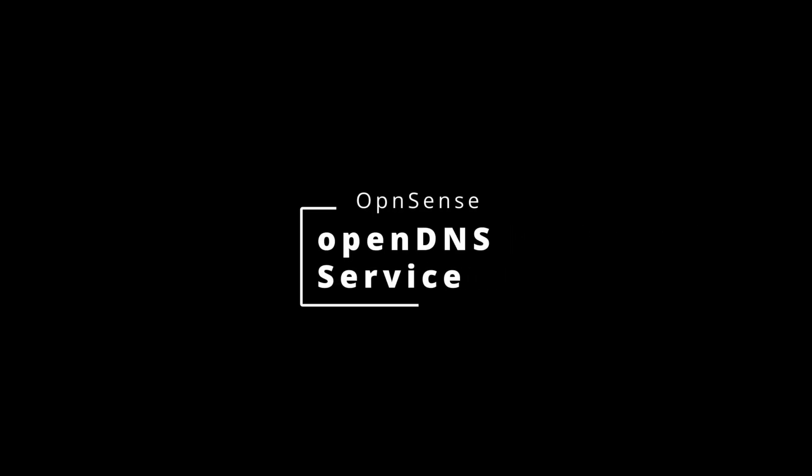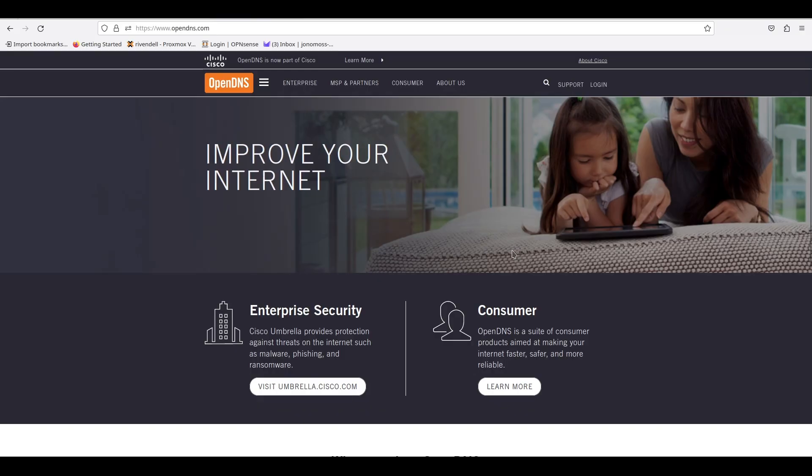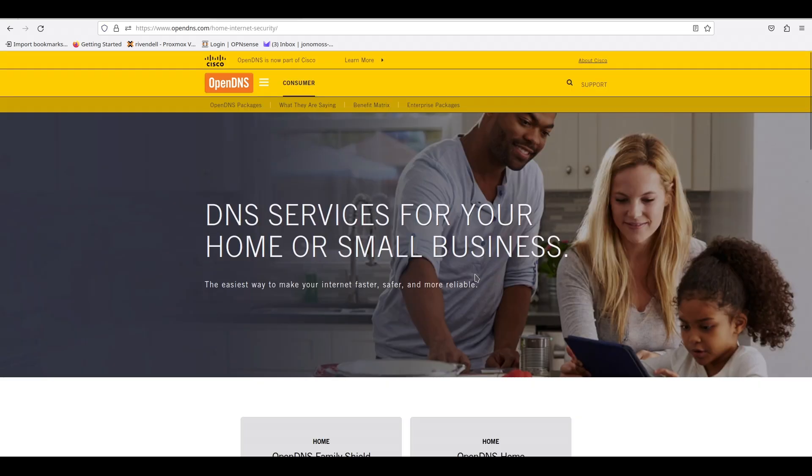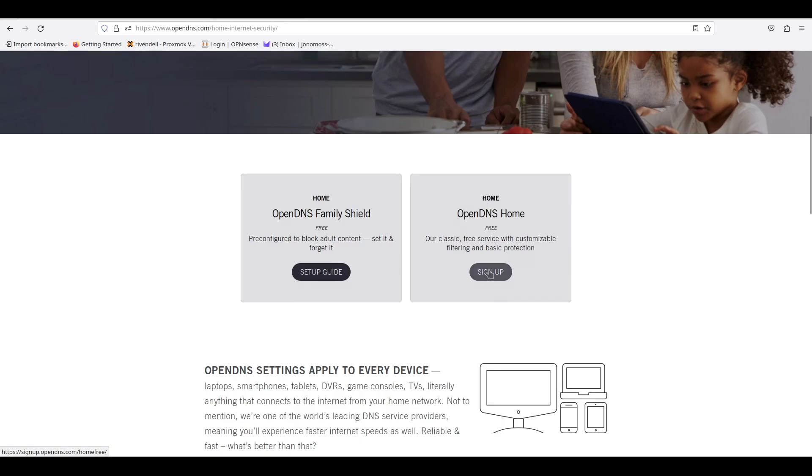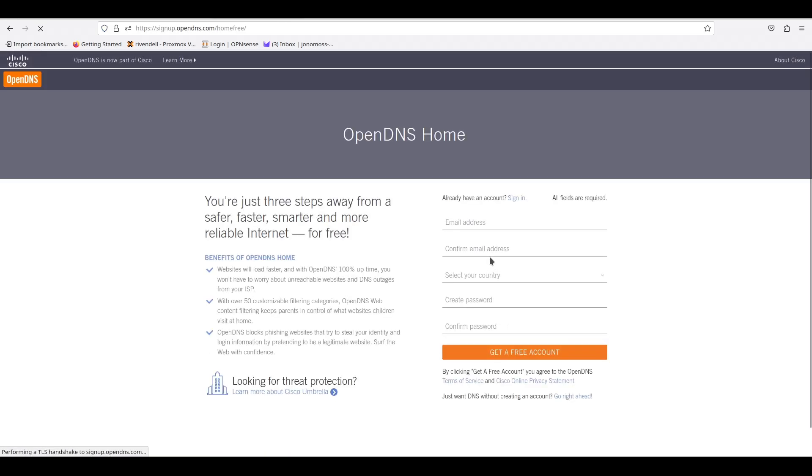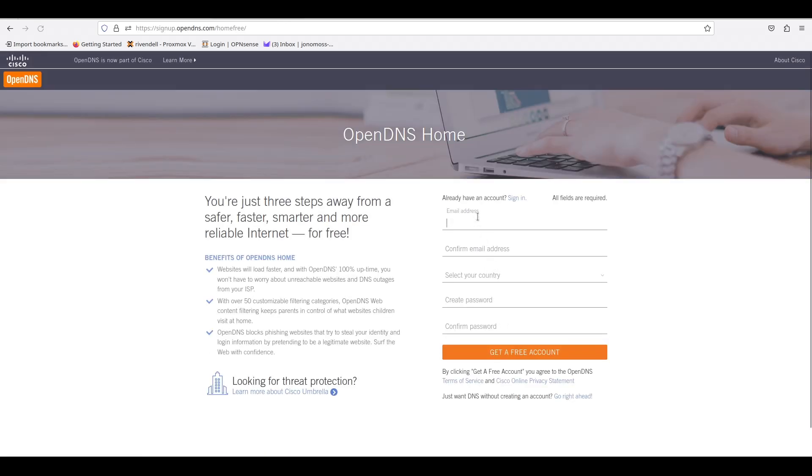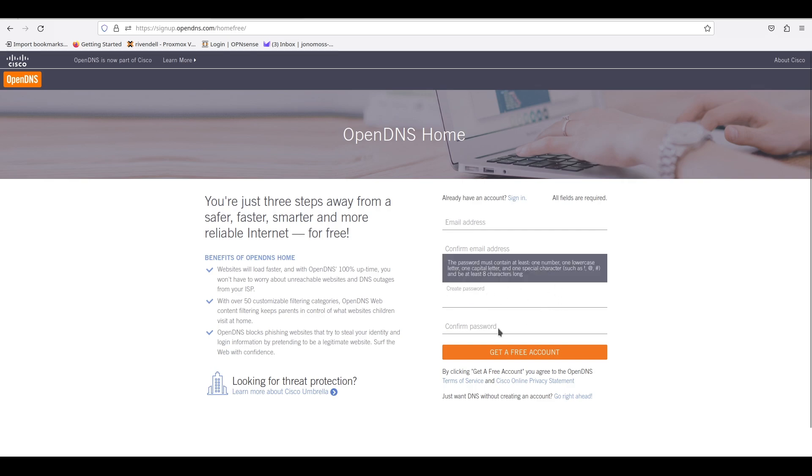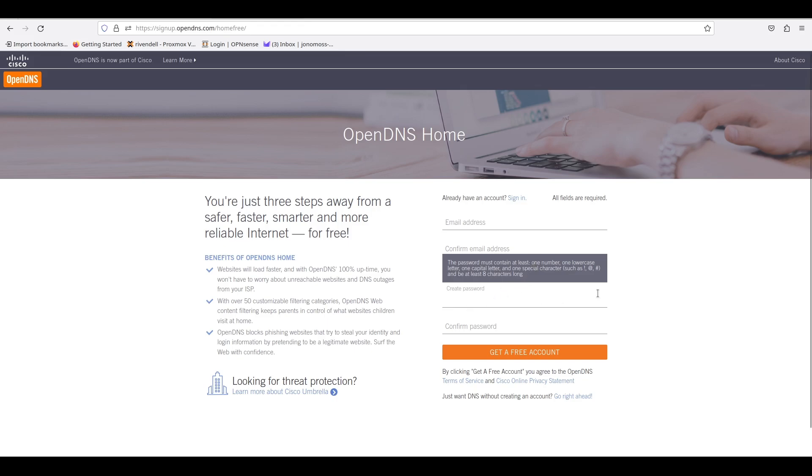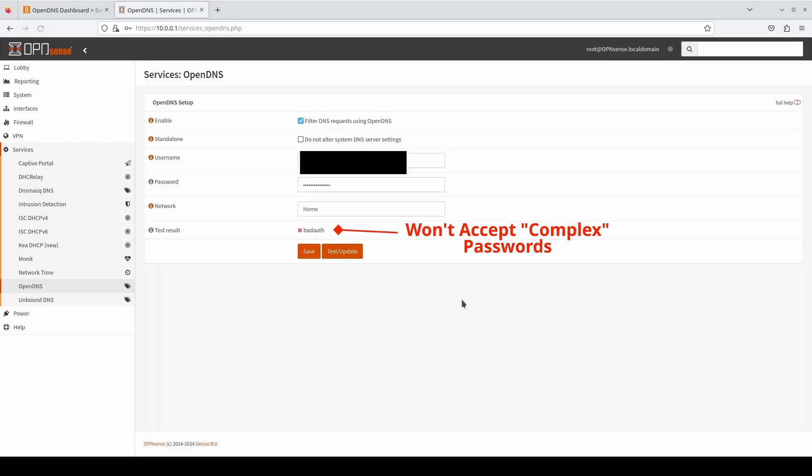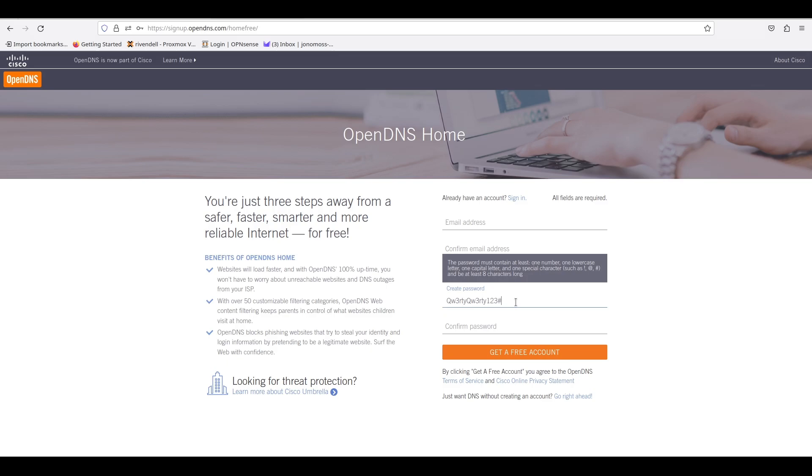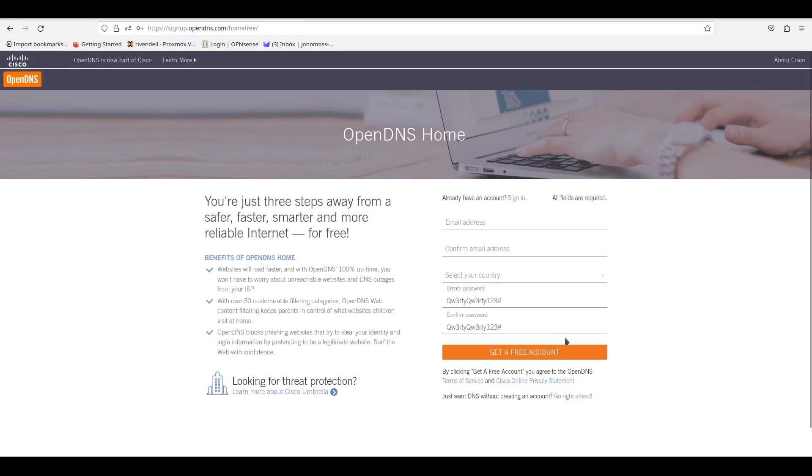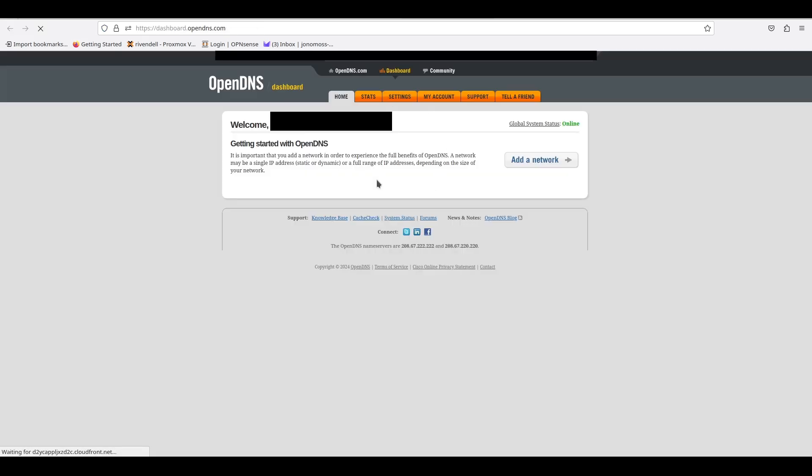Hi there, Jono here. In this video we're going to go over how to set up the OpenDNS service on OpenSense. On OpenDNS's website, we'll click on the Learn More button under the consumer section, then we'll sign up as a new home user. Just as a note, the password can't be too complex or have too many special characters. It can only have the exclamation, at, or hash characters. If you use any other one, it will not accept your password when trying to log in, so make sure you use something more basic like this. You can continue to create your OpenDNS account.